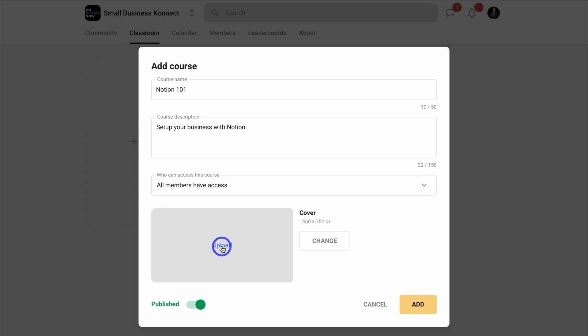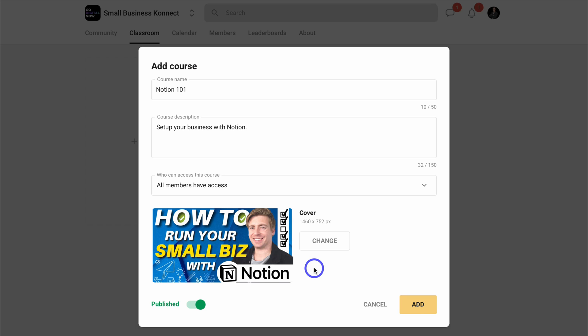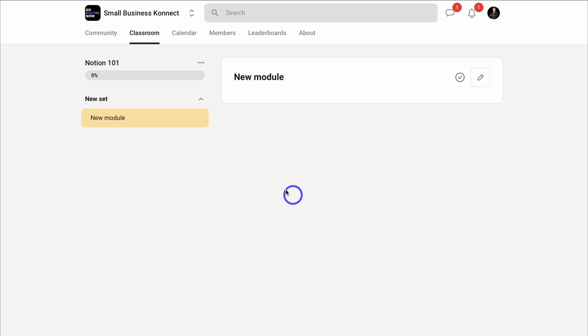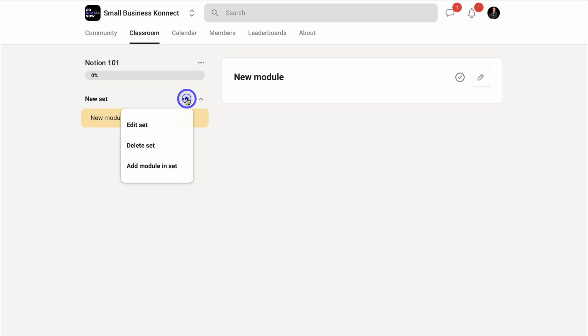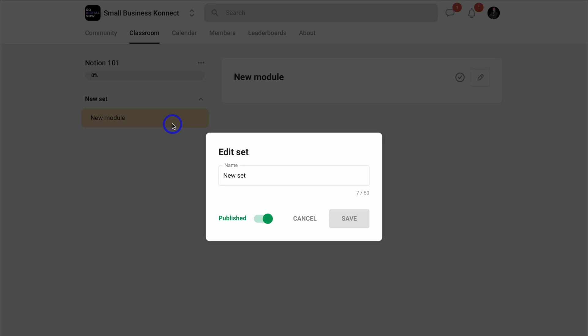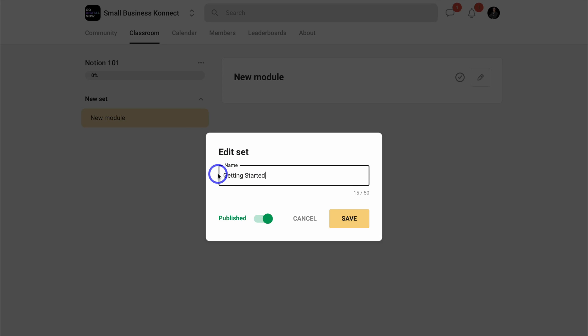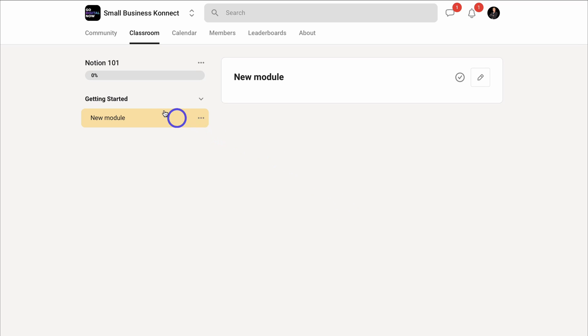Click out of here and quickly upload a cover image. I'm going to navigate down and unpublish for now since I'm still working on this course. Then navigate over to Add, and first go to New Set and click Edit. Think of sets as the different stages in your course used to group your different modules. I'm going to name this set 'Getting Started' and then Save.